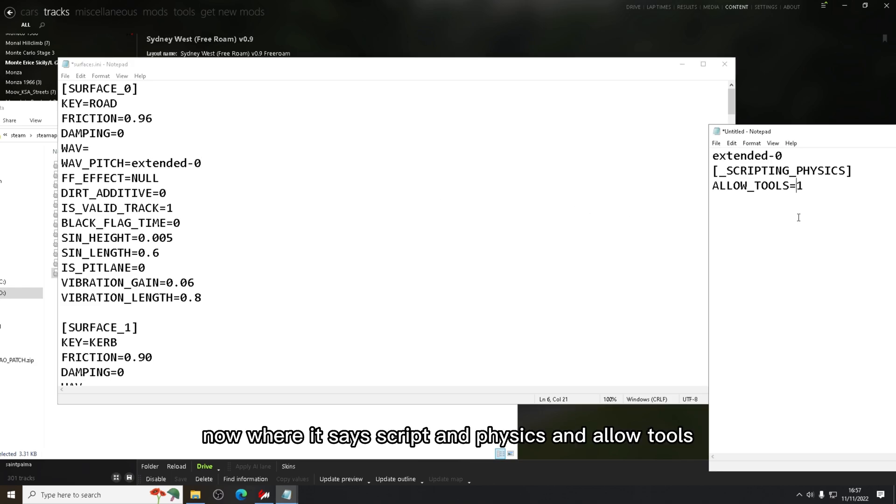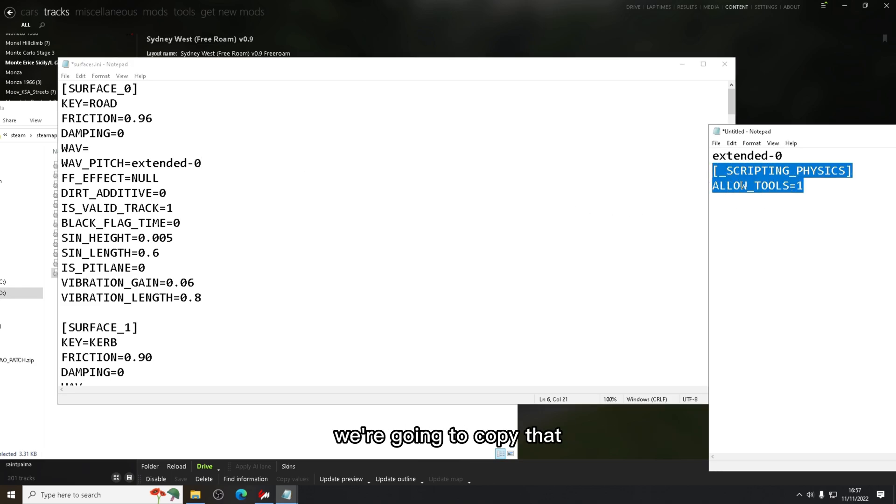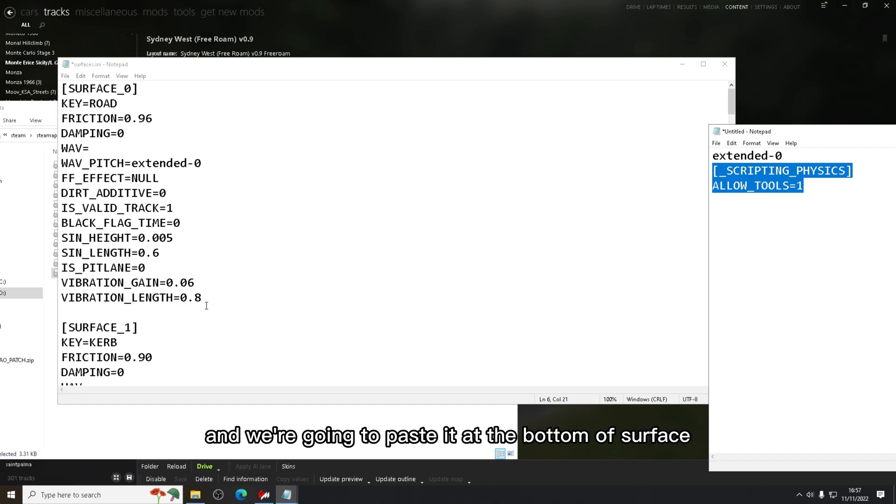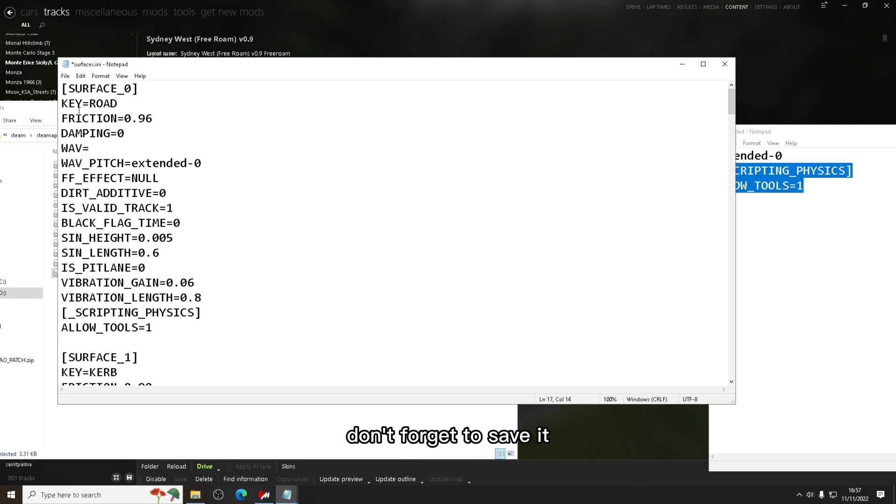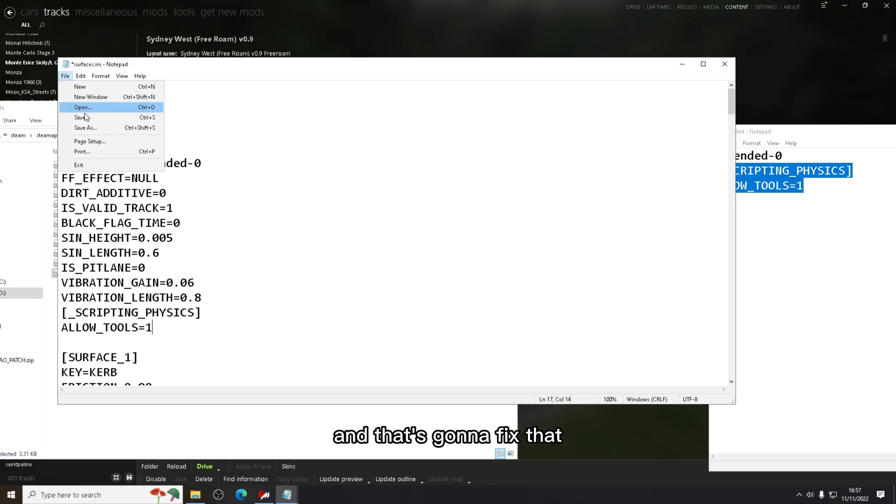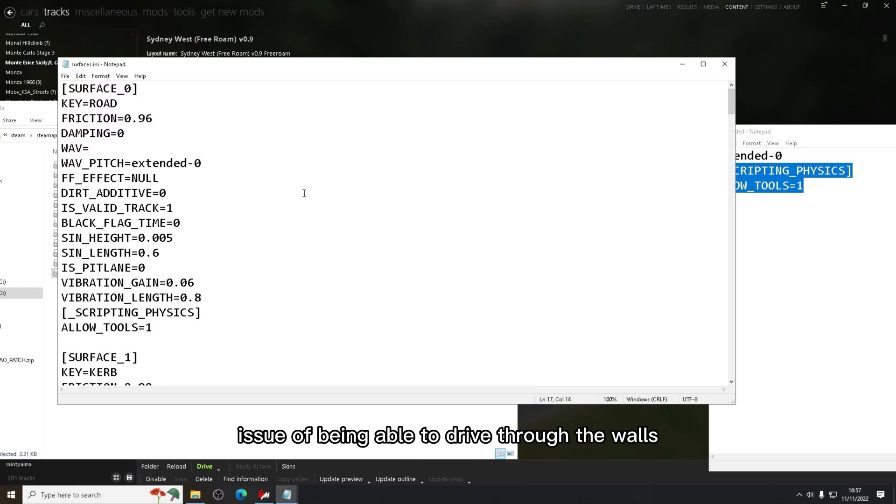Now where it says scripting physics and allow tools, we're going to copy that and we're going to paste it at the bottom of surface underscore zero. Once you've done that, don't forget to save it. That's going to fix that issue of being able to drive through the walls. That will no longer happen.